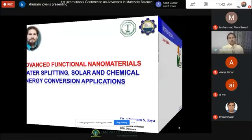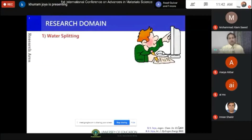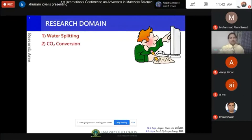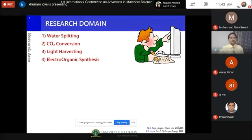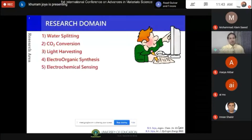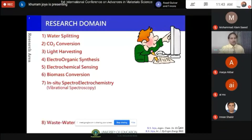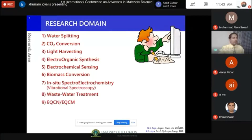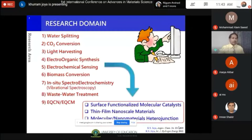My research domain spans many applications once you develop functional nanomaterials. I started with water splitting, which is still my main speciality, but we are doing many related things: CO2 conversion, which falls under chemical energy conversion; light harvesting for solar energy conversion; electrochemical sensing, which we started two years ago in Pakistan; biomass conversion, both electrochemical and photo-electrochemical; in-situ spectroscopy and spectro-electrochemistry; and wastewater treatment. We do all these things using functional nanoscale materials, thin films, and their combinations.